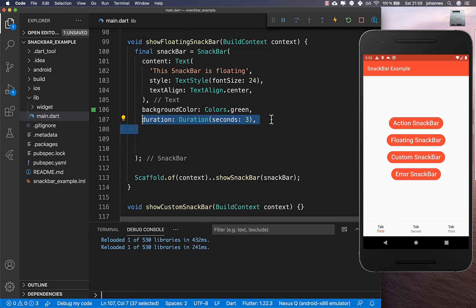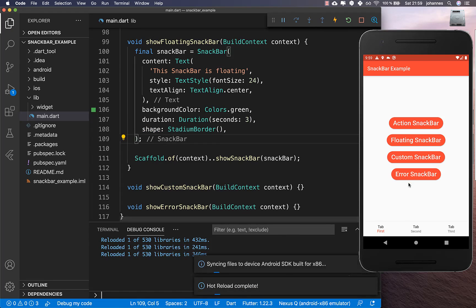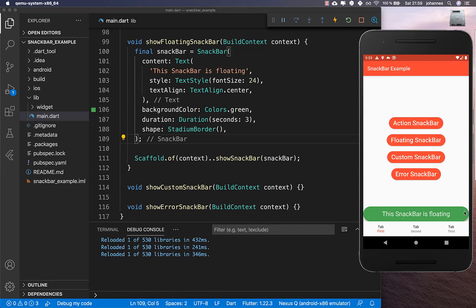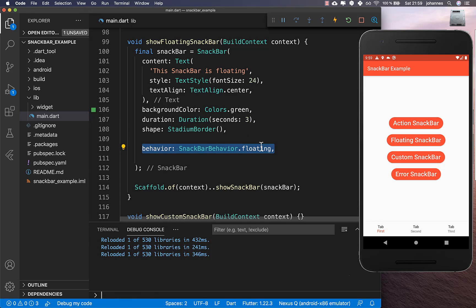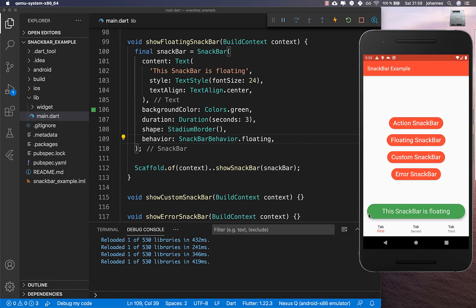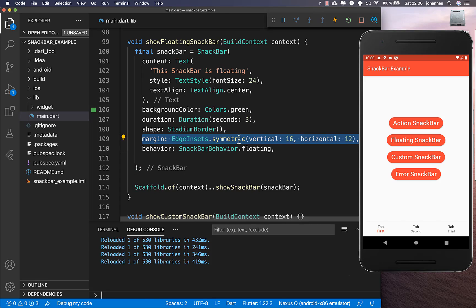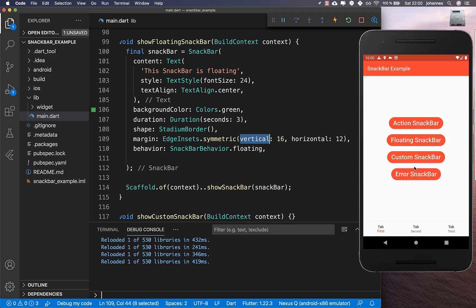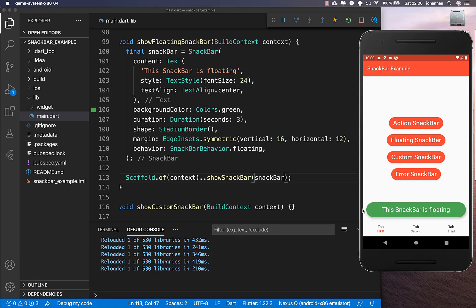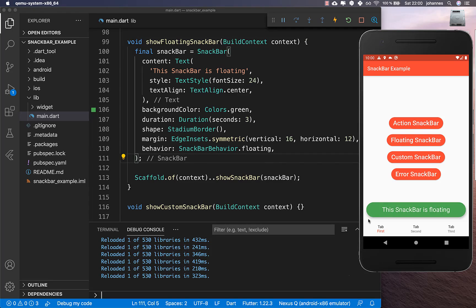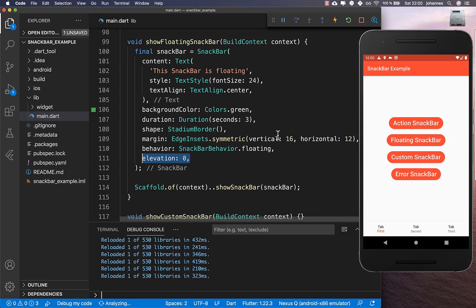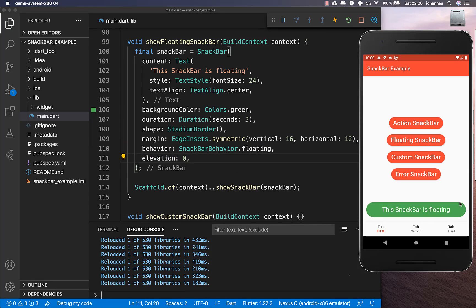You can also set the duration for how long the snack bar shows — for example, three seconds. You can give it a different shape to make the snack bar more rounded. Setting the behavior to floating makes it float above the bottom with space on all sides. You can also set a margin to increase vertical and horizontal spacing. Additionally, you can set the elevation to zero to remove the shadow around the snack bar.